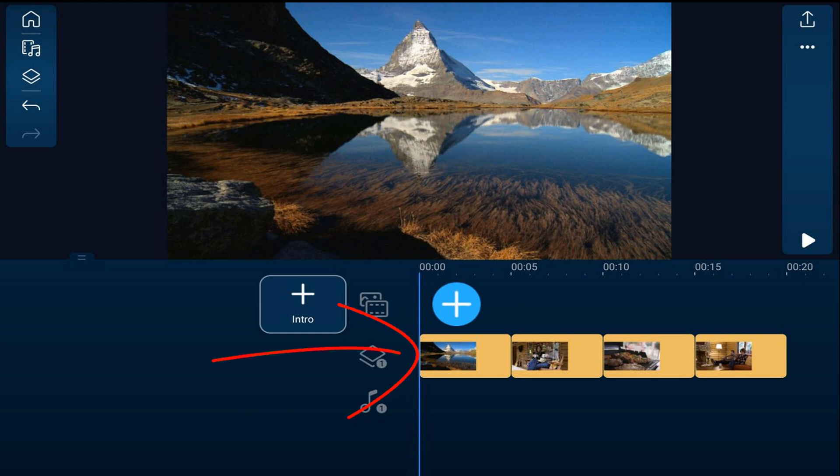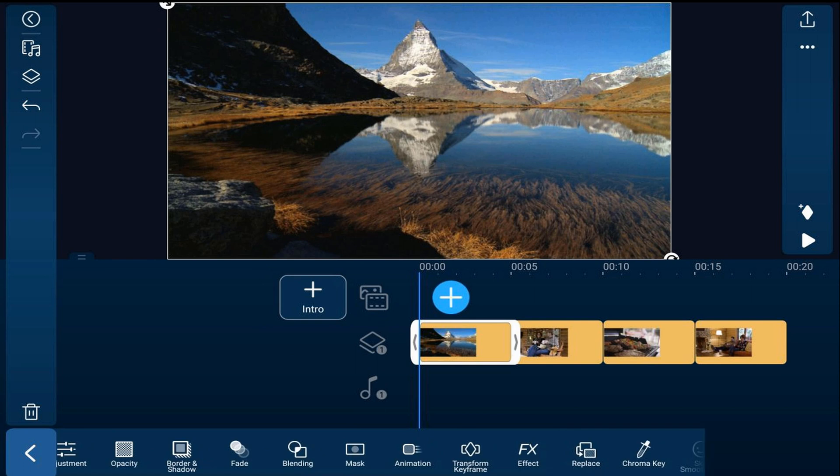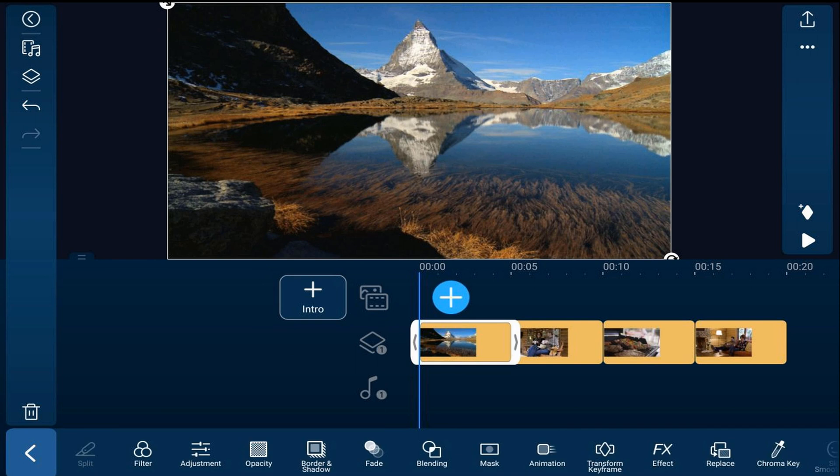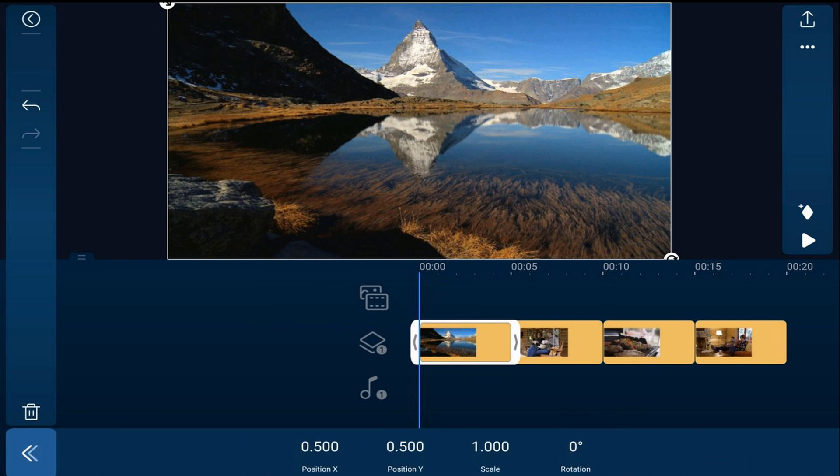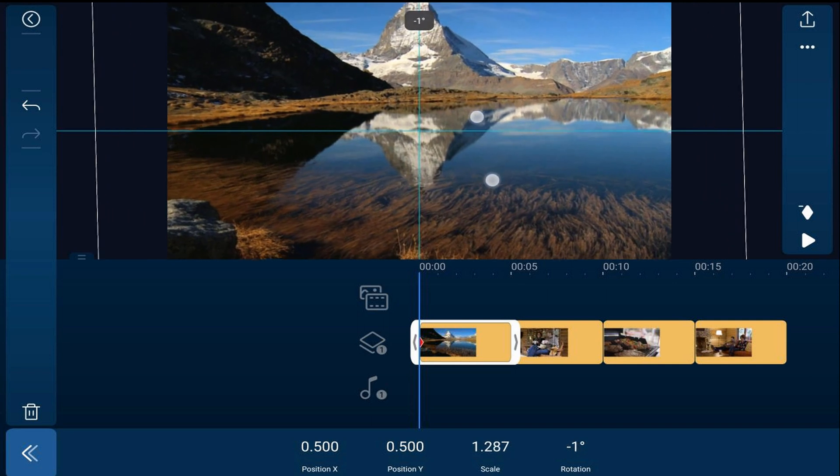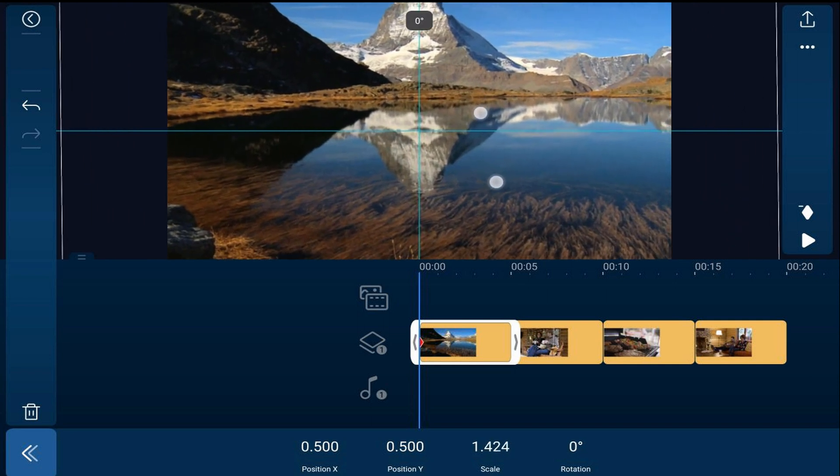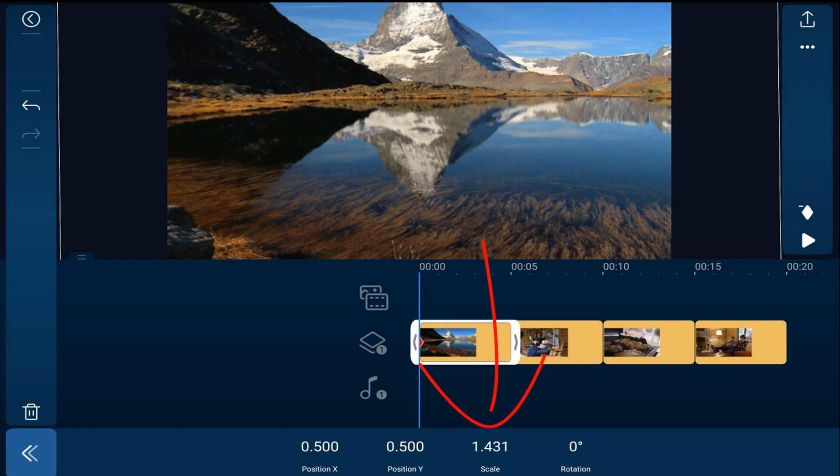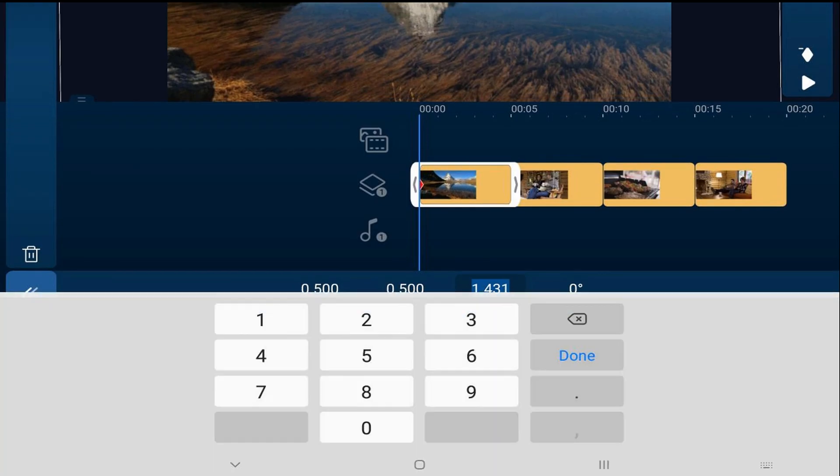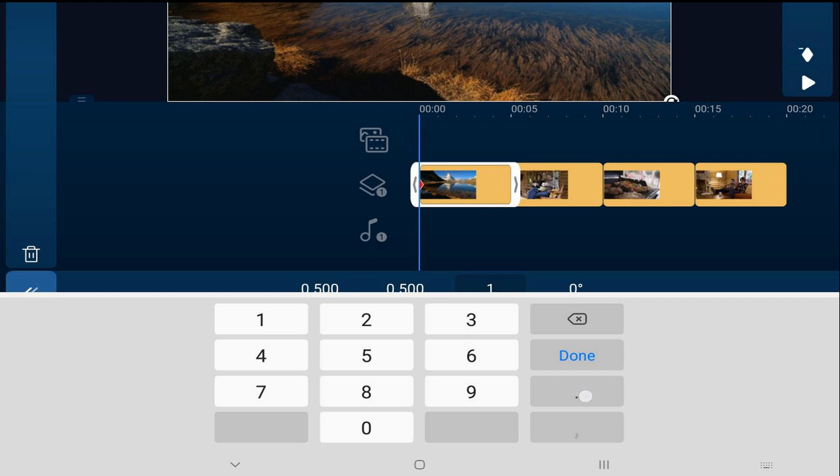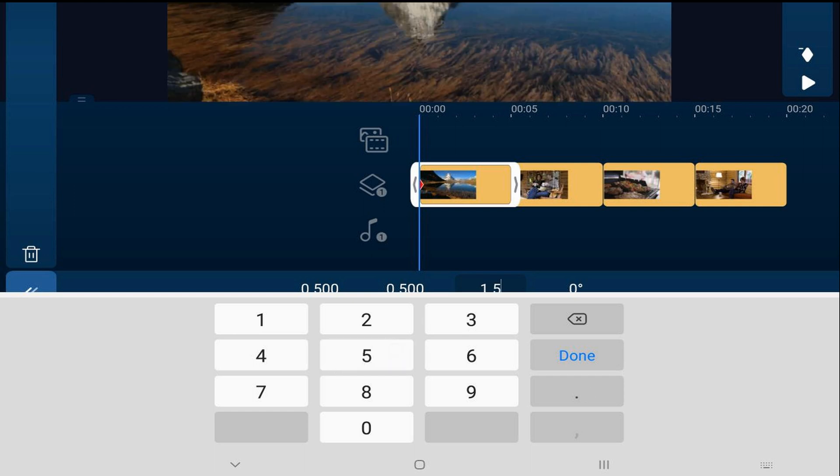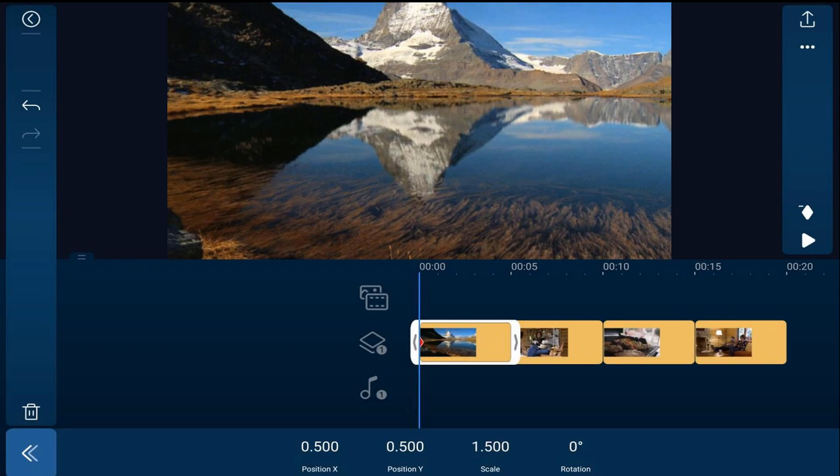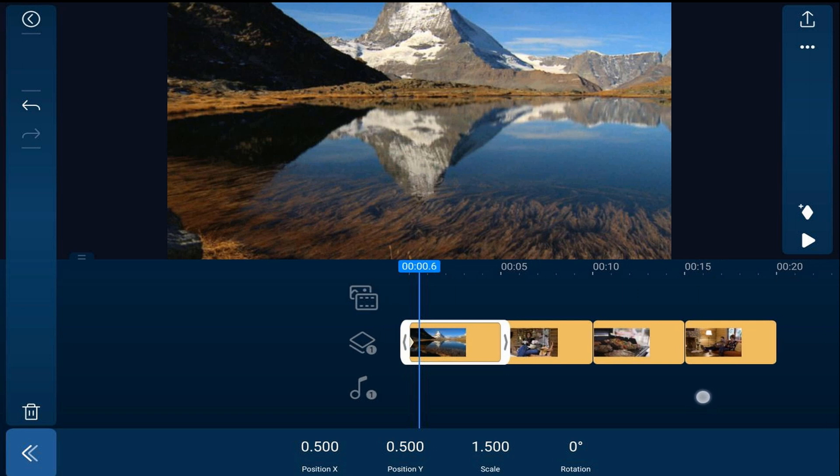We'll go ahead and tap the first image and we're going to tap on transform keyframe. At this point we're going to tap on add keyframe and here you can pinch out to scale it up or you can just type in what you want your scale to be. If you tap on scale you can type it in and hit done and then you want to move your playhead to the end of the clip.